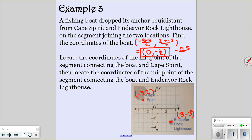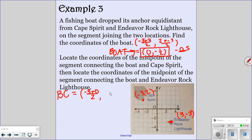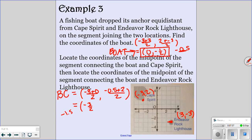So that's our midpoint — the location of the boat. Now it says locate the coordinates of the midpoint of the segment that connects the boat and Cape Spirit. The boat coordinates we just found are (0, negative 0.5), and Cape Spirit is (negative 3, 2). So our x values are negative 3 and 0, and our y values are negative 0.5 and 2. If you add, you get negative 3 divided by 2, which you can leave as negative 3 over 2, or write as negative 1.5. And then if you add the y's, you get 1.5, and if you divide by 2, you're going to get negative 3 fourths or negative 0.75 — either one is fine.